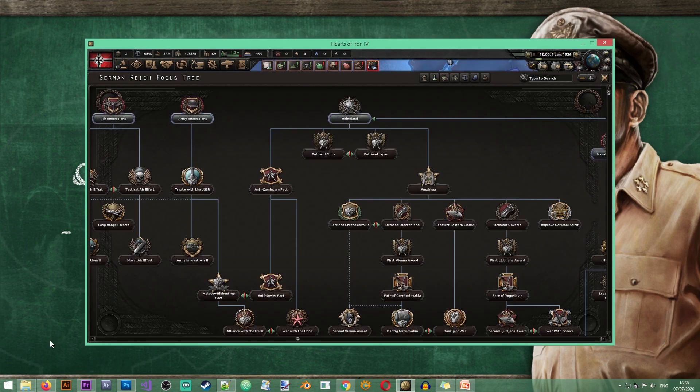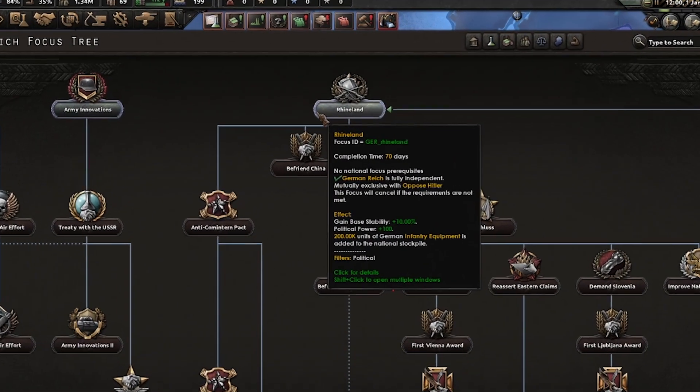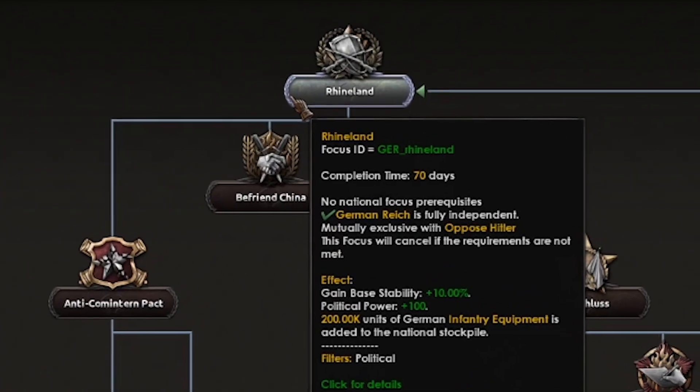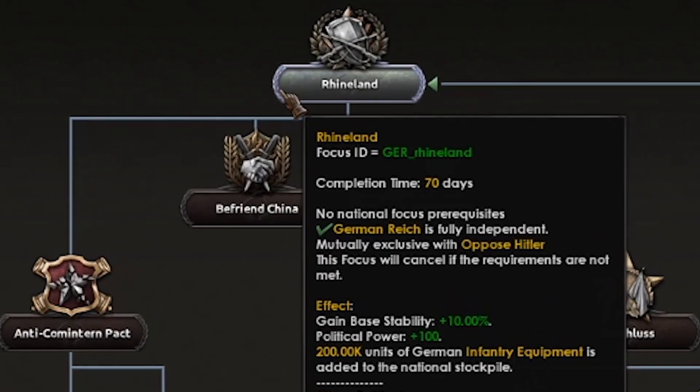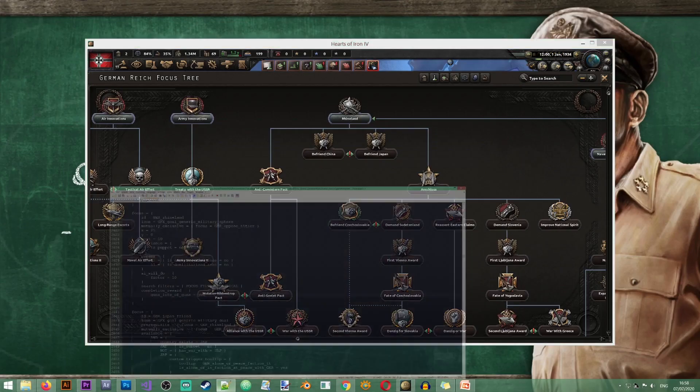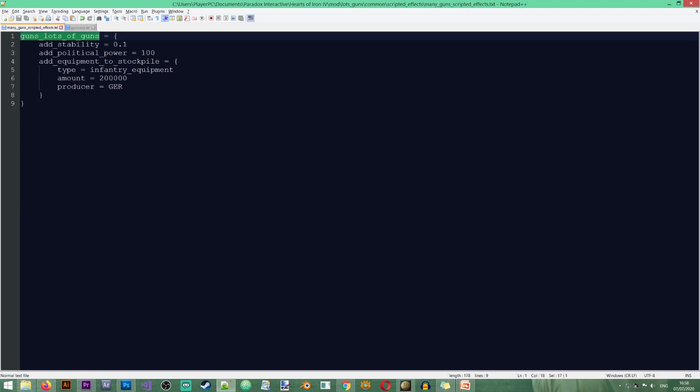So here we are in the game and if we take a look at the Rhineland focus you see that it gives me stability, political power, and 200k of weapons of infantry equipment just like we've added here in the scripted effect.